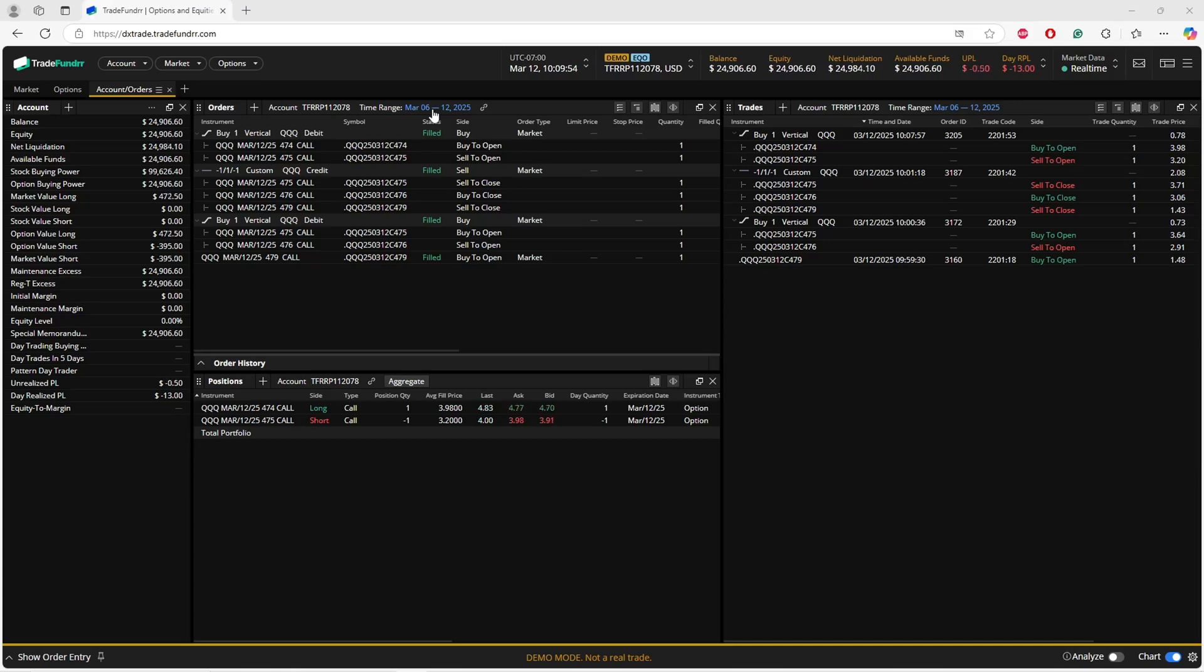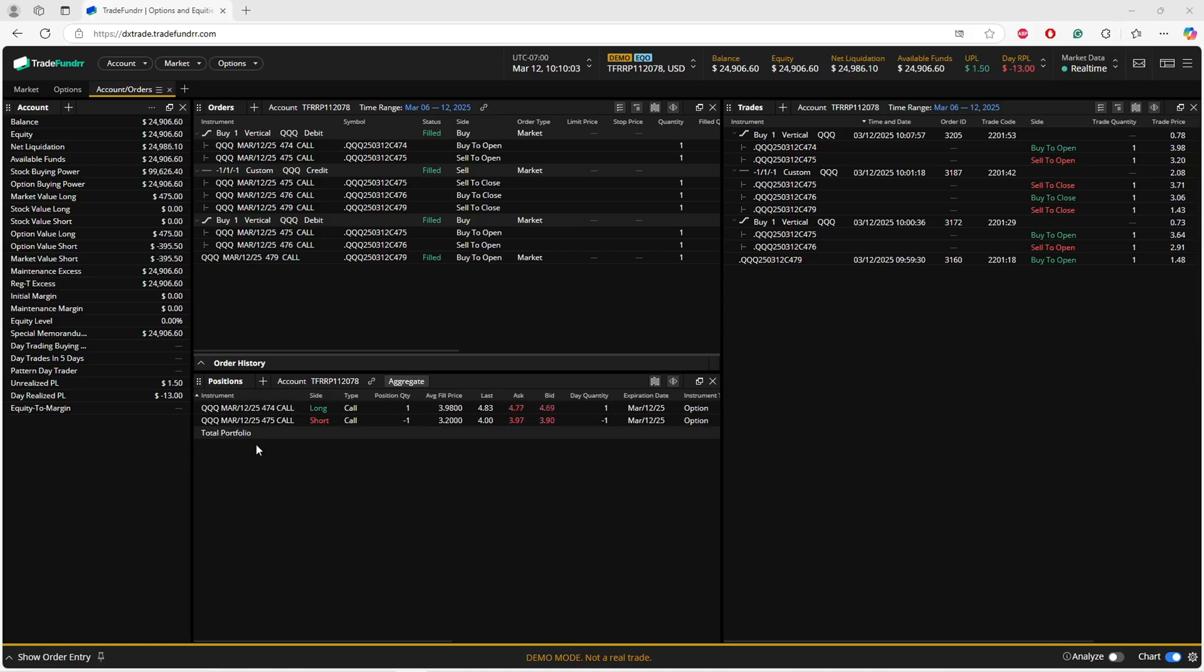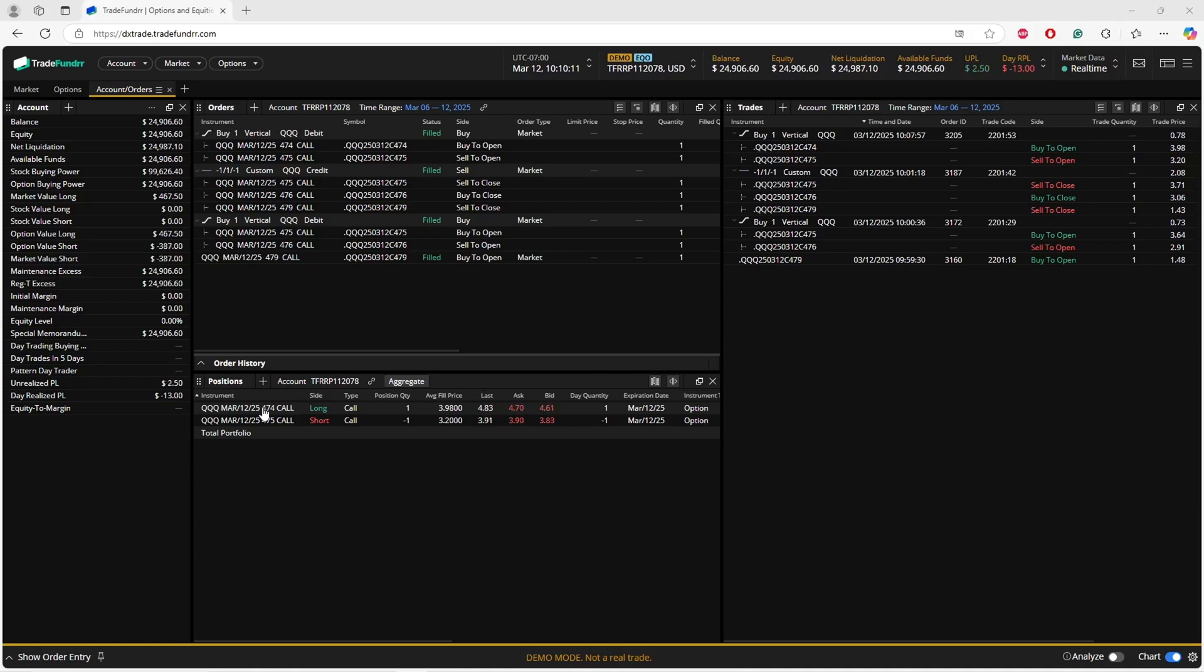Positions underneath - this will be anything that's open. So you have the open positions also on your options tab, but you will see it also here in your Account Orders tab. You can also close or manage positions just like you can close or manage orders.